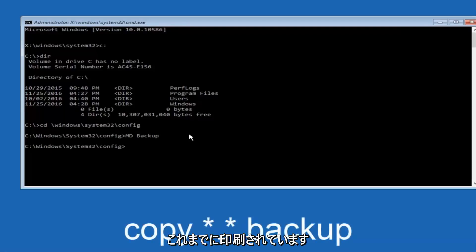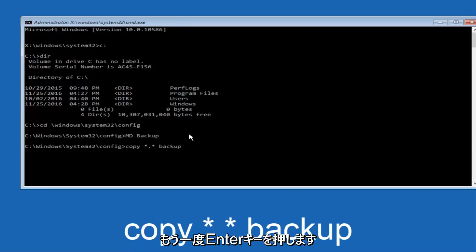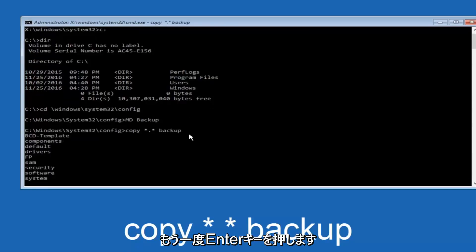So at this point, now you're going to type in copy, space, now you're going to do a little star, dot, and then another star, another space, and now you're going to type backup, and then hit enter on your keyboard again.